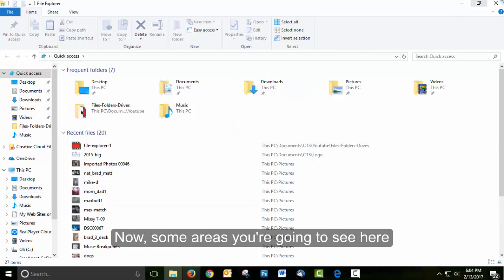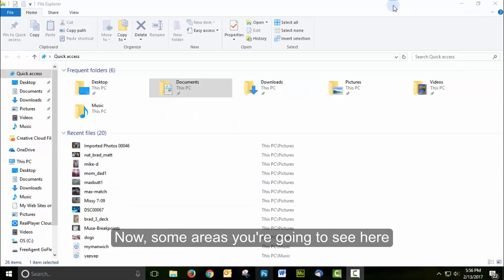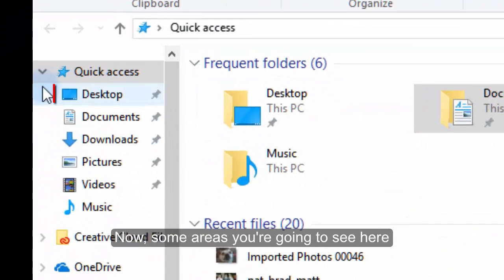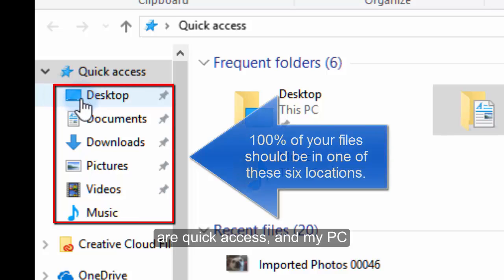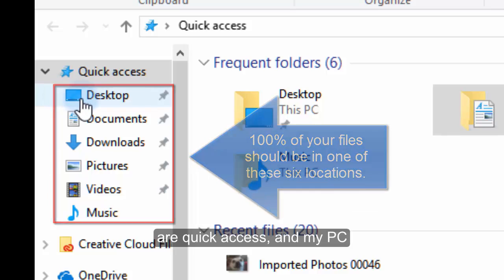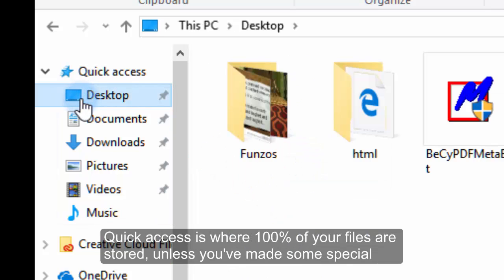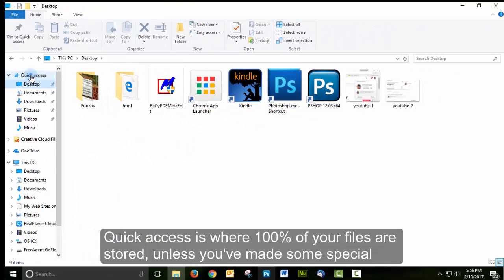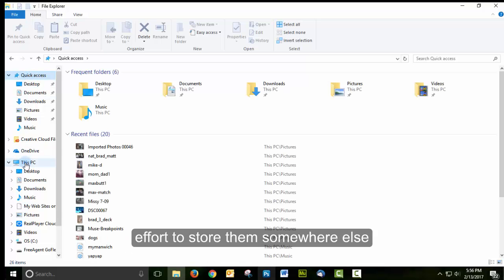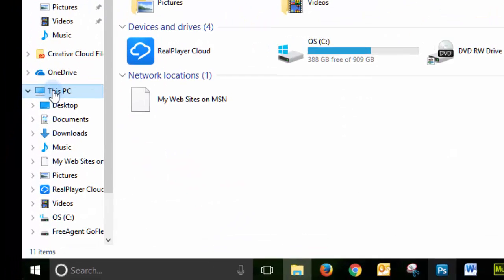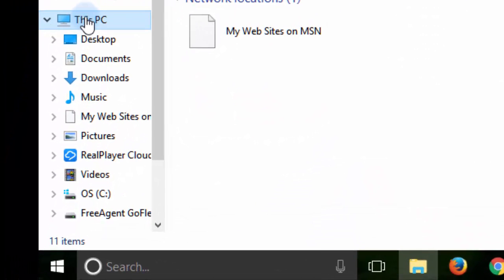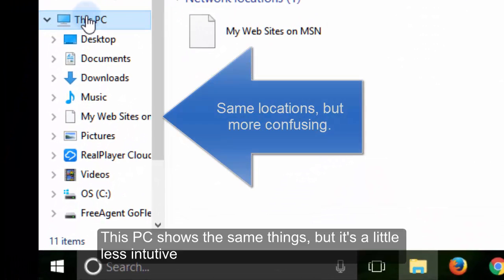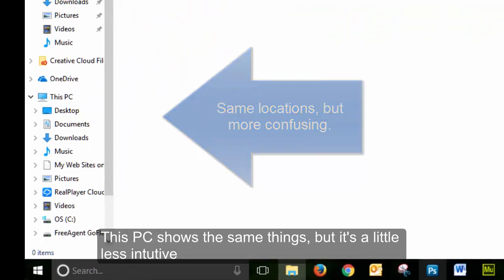Some areas you're going to see here are Quick Access and This PC. Quick Access is where 100% of your files are stored, unless you've made some special effort to store them somewhere else. This PC shows the same things, but it's a little less intuitive.